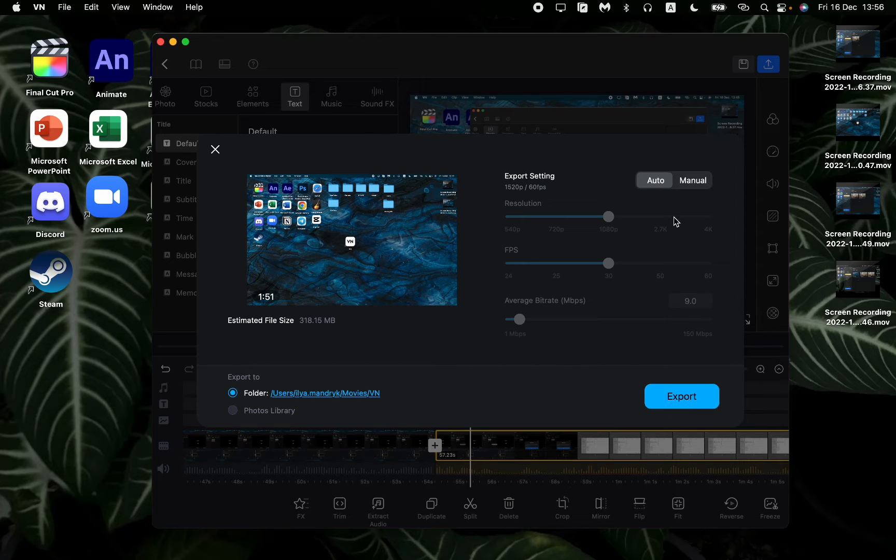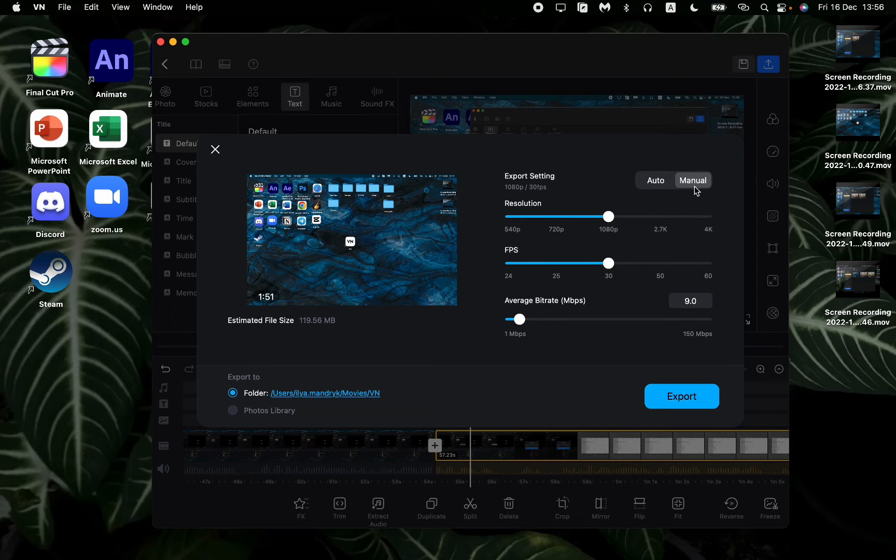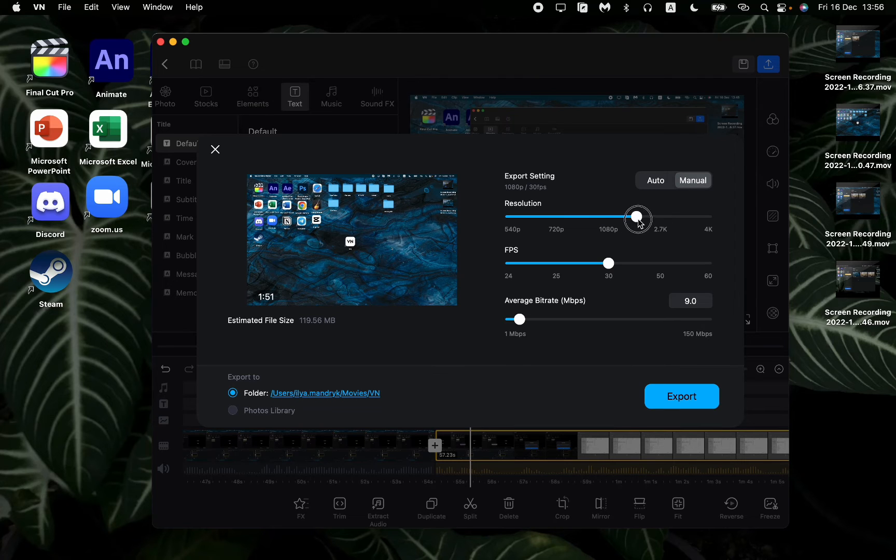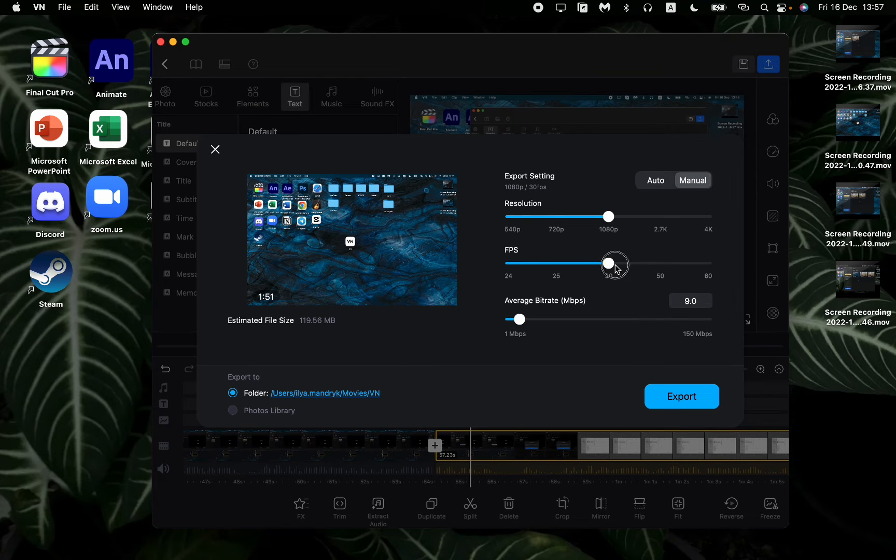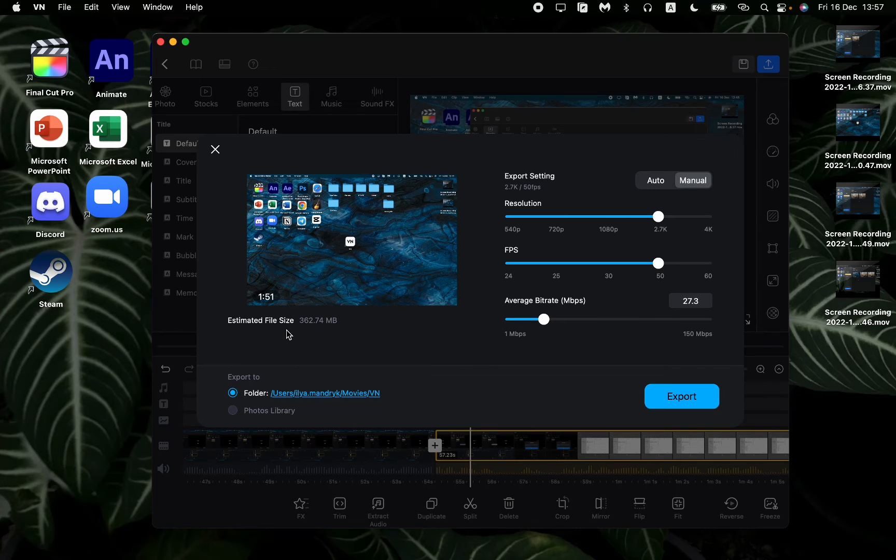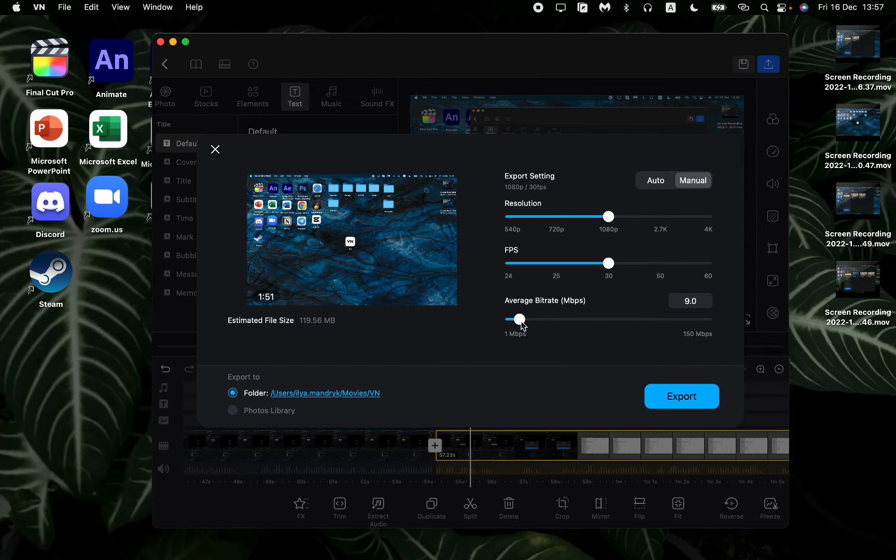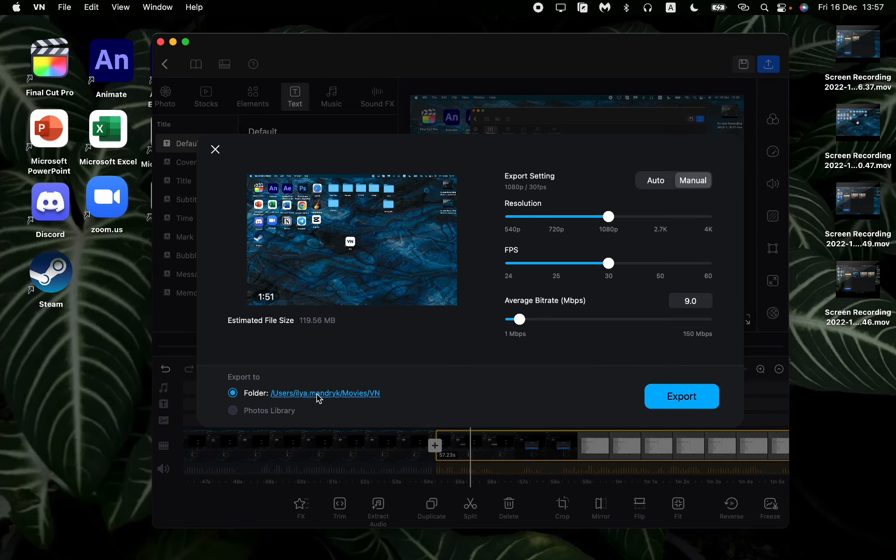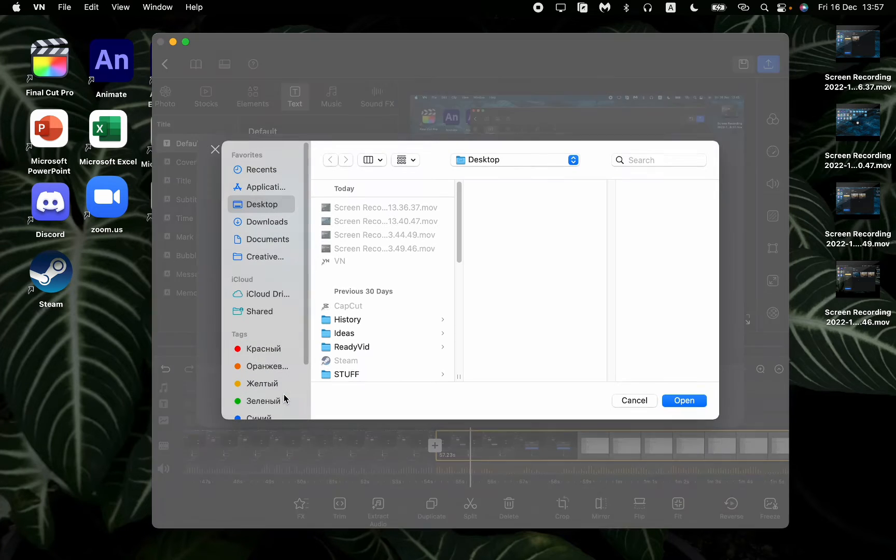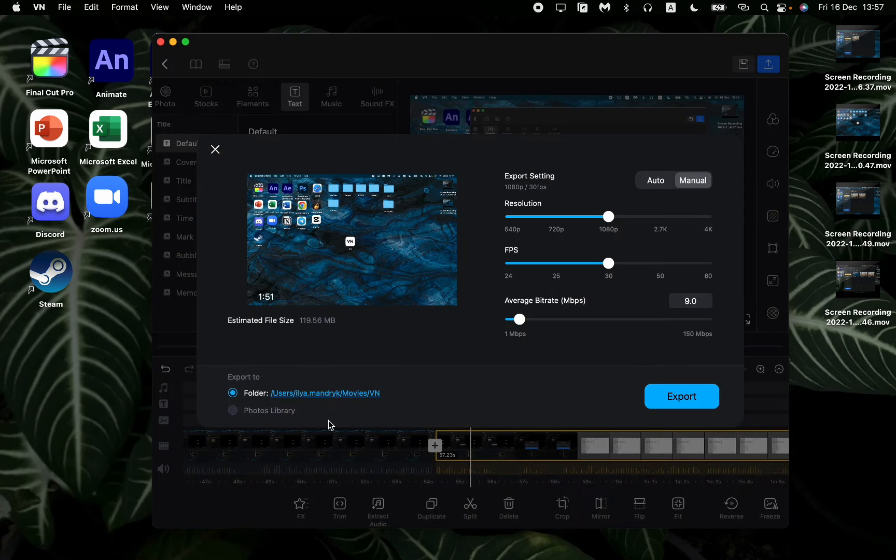They are set to auto but we can just change it to manual. Here we can choose the necessary resolution of our video, we can change the number of VPS. As you can see when I'm changing the settings, the estimated file size also changes, so make sure that you find the balance. You can also change the bit rate. It automatically changes when I change the resolution and VPS settings. And of course you can choose the export folder. For example, I want to export it on my desktop.